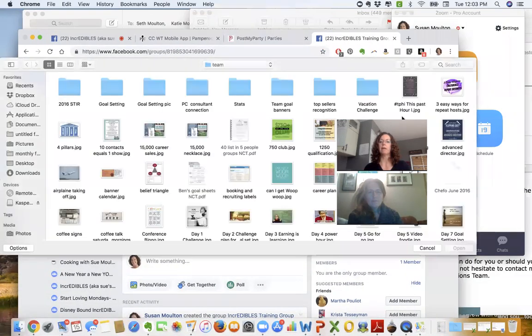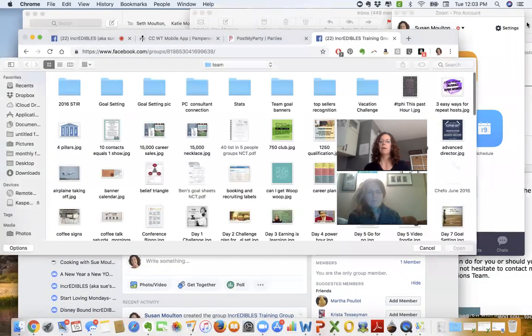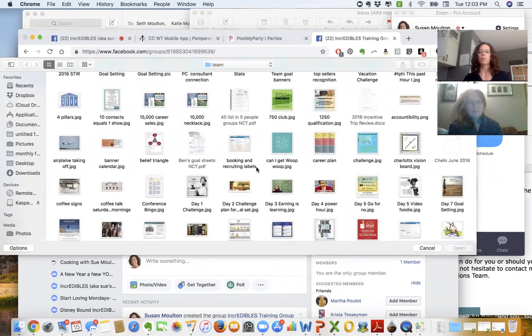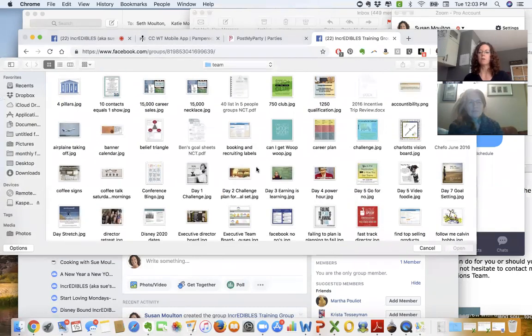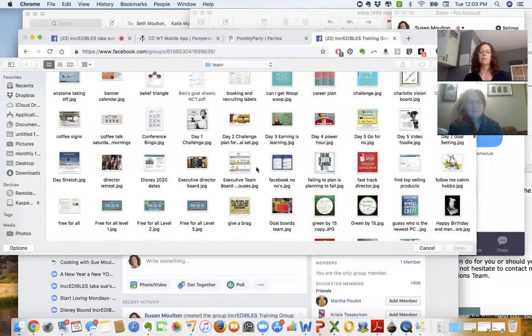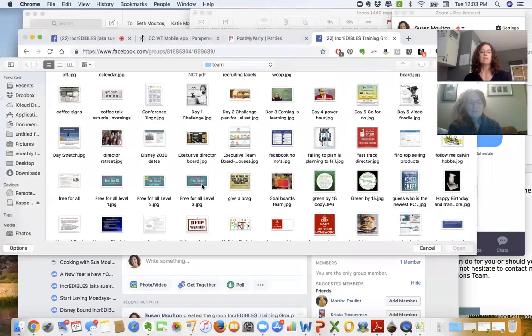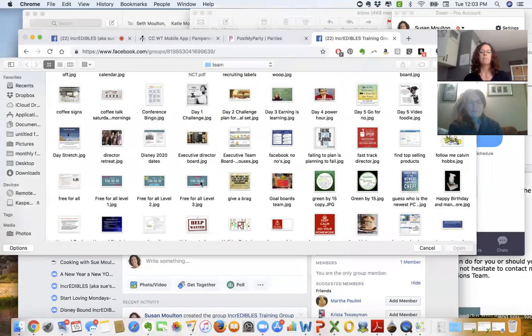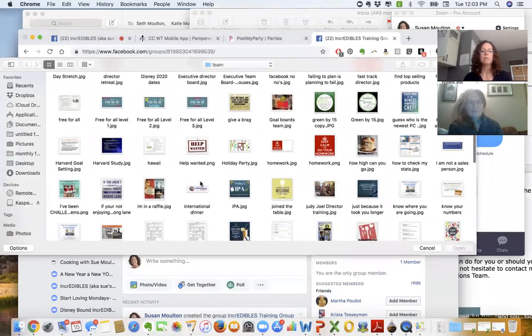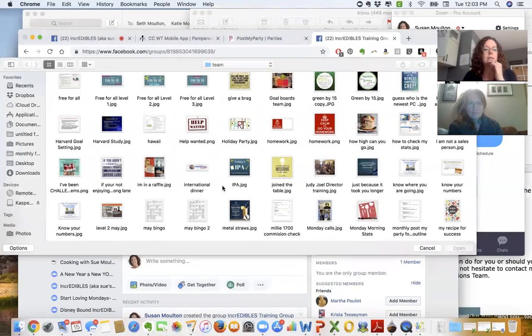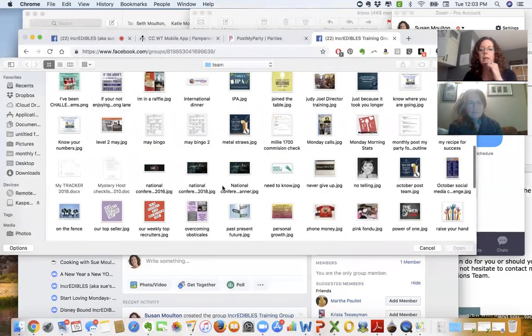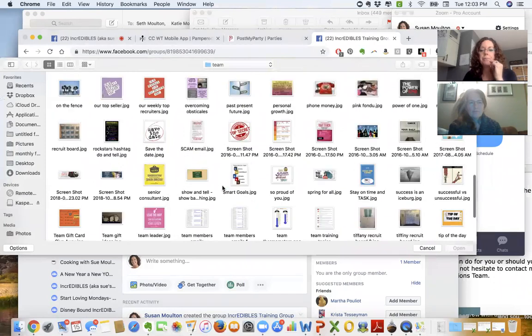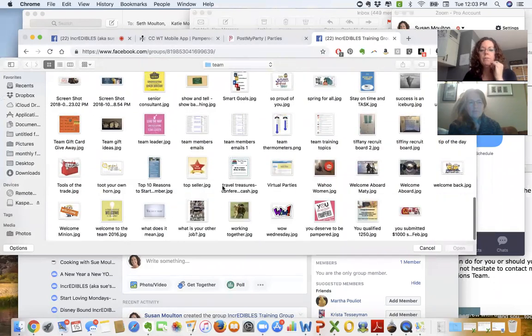Then you're going to upload what is called a banner page or a cover page, and you want it to be something about your topic. So if you're doing a Facebook party, there's all kinds of Facebook banners.